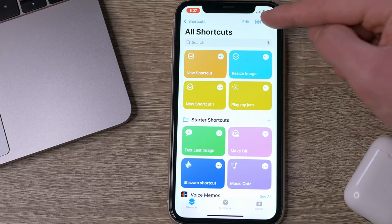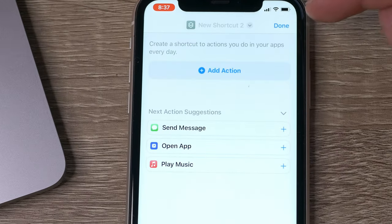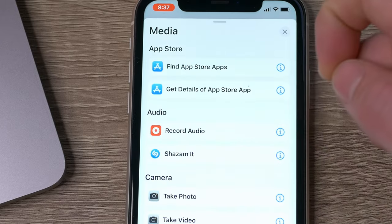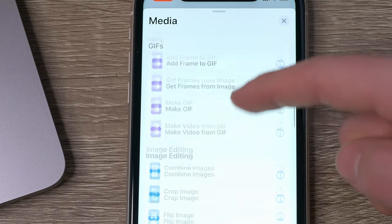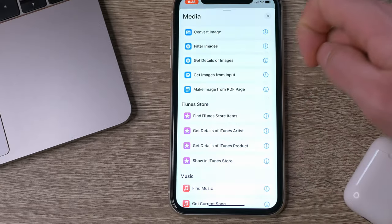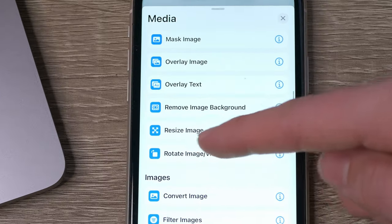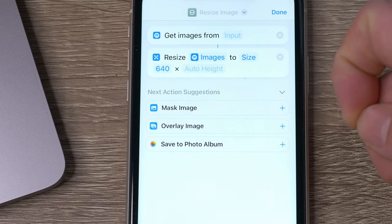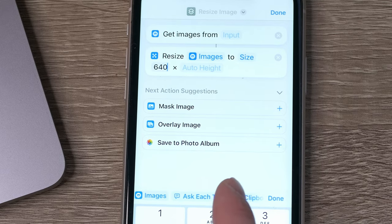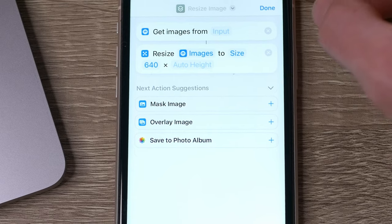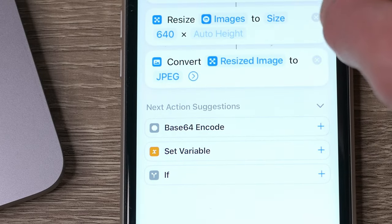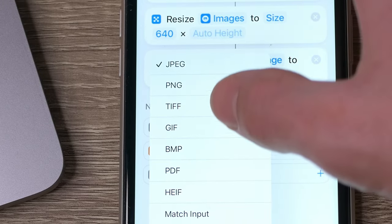First of all, go to the Shortcuts app. Tap on the plus icon in the upper right corner and then Add Action. Within the categories choose Media, and the first action you need to add is Get Images from Input. Then go back to Media and choose Resize Image. You can see how it made the connection between the two. You can also add a Convert Image action which will convert your HEIC images to, for example, JPEG or whatever else you choose.